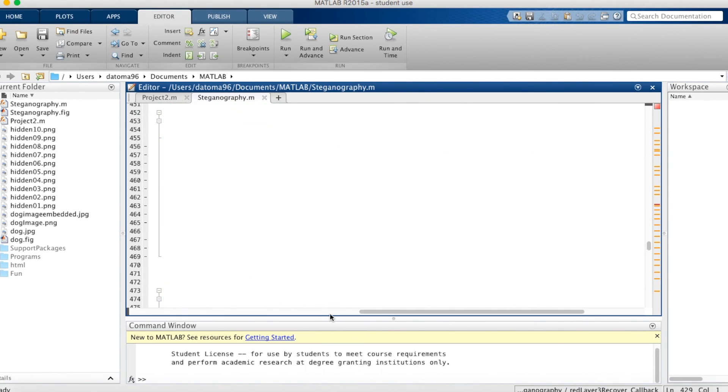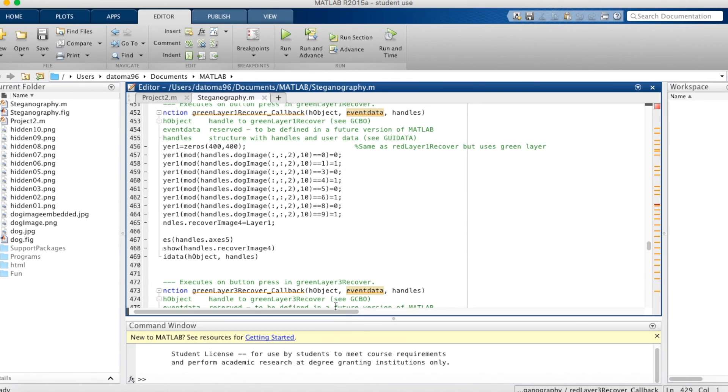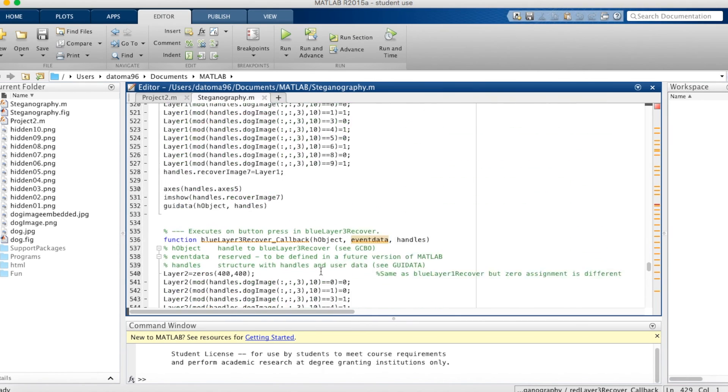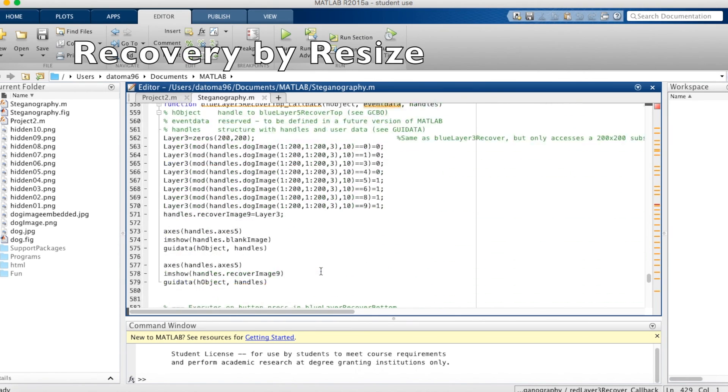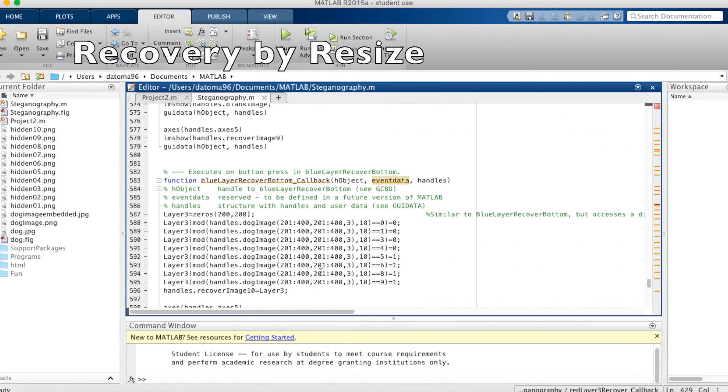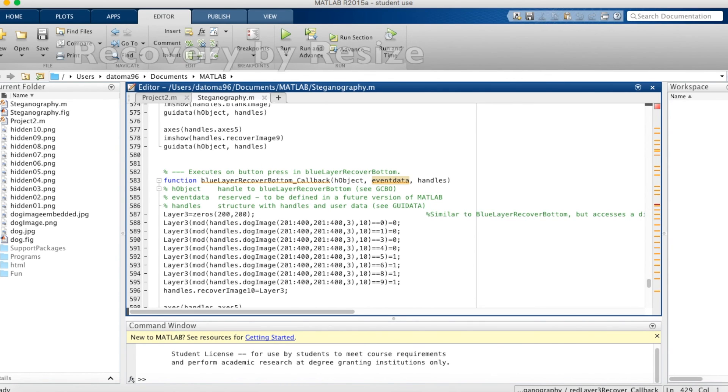The only difference is in the blue top and bottom recovery methods. Because instead of a 400 by 400, we're using a 200 by 200. And that's just from that size reduction I mentioned earlier.